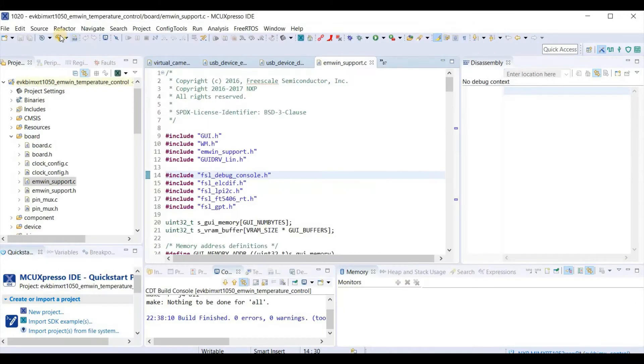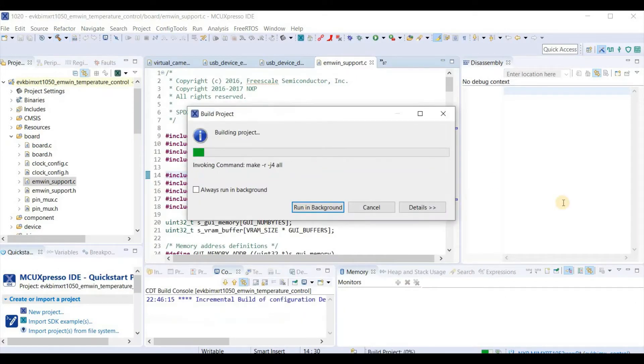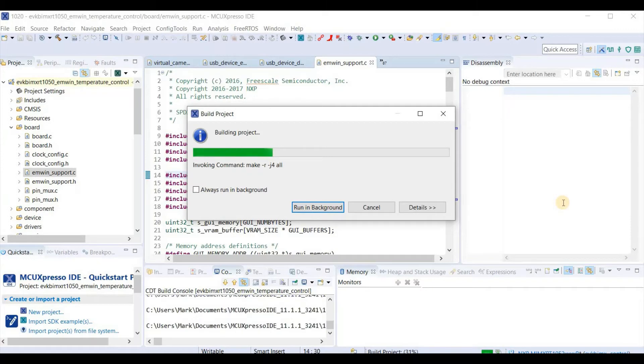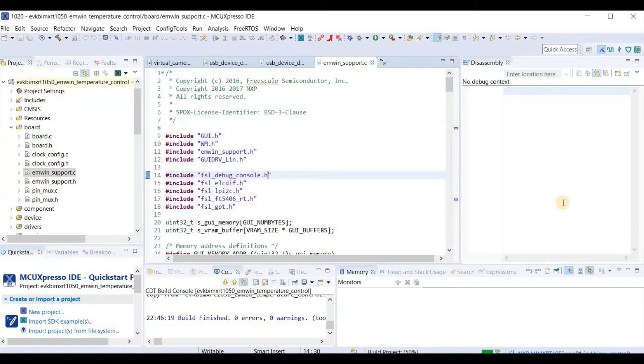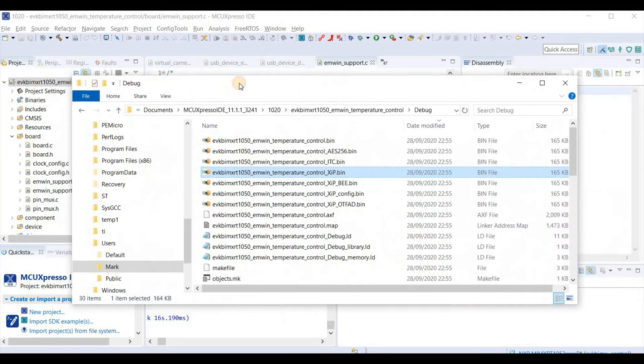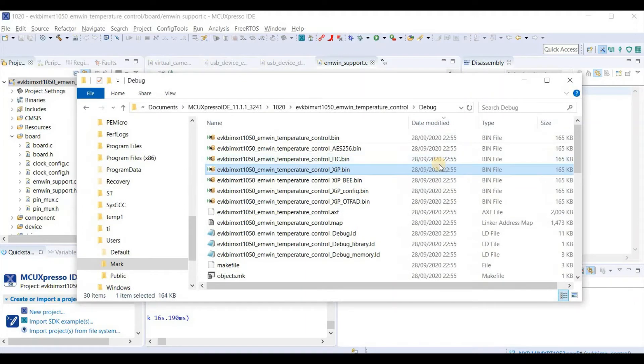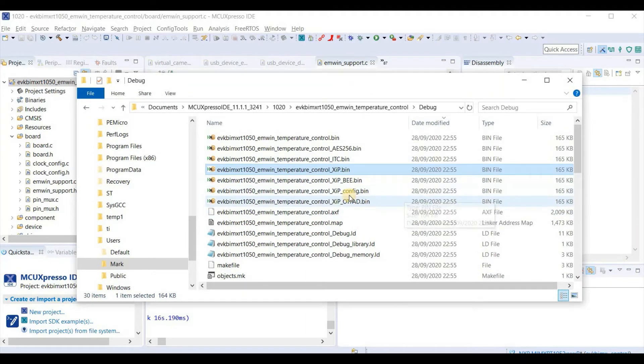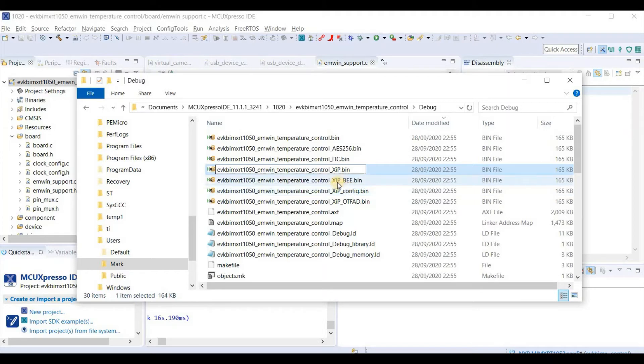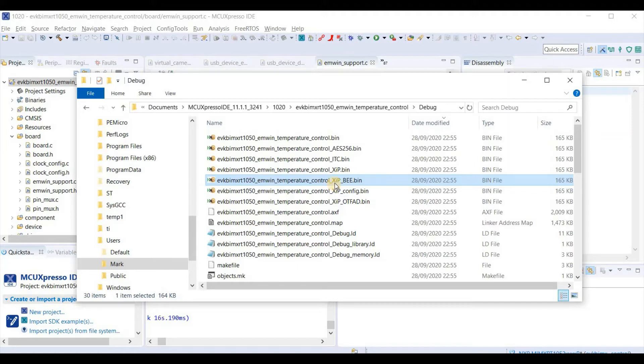So let's see it in operation. I simply rebuild my project. Taking a look at the output directory, we see some new binary files. The binary files of interest are these two here. The xipbin is an uploadable form. The xipbee is an on-the-fly decrypted form of the same application. And now we can see them in operation.